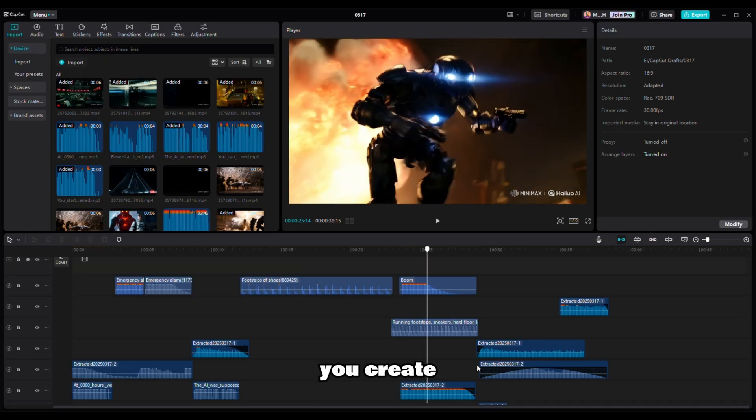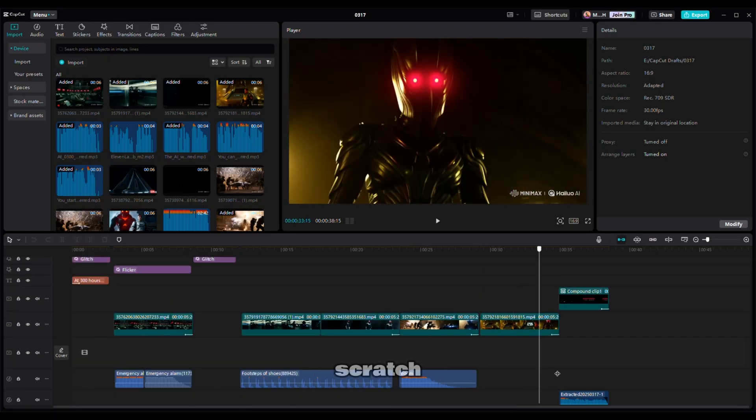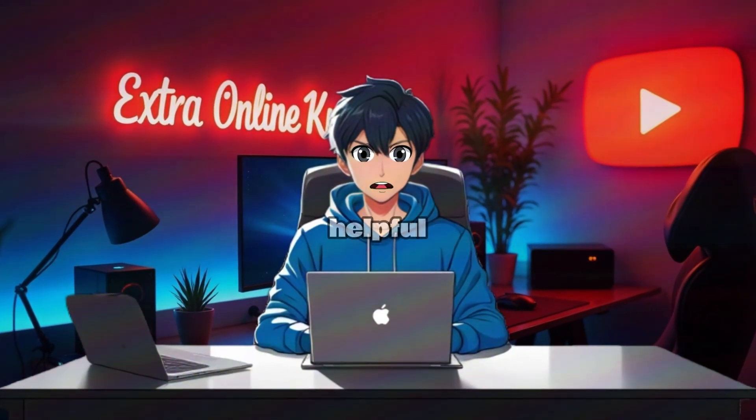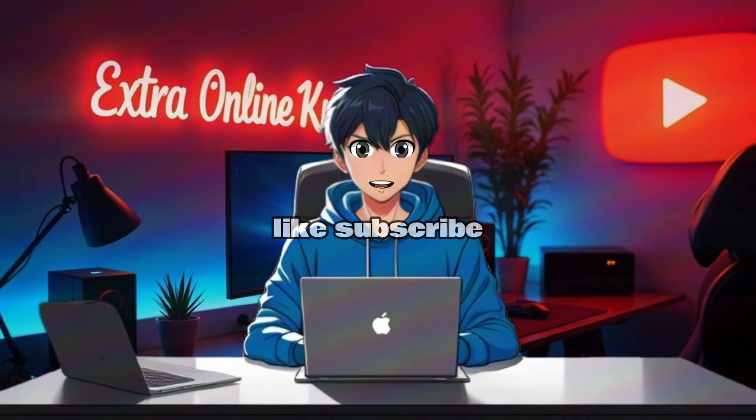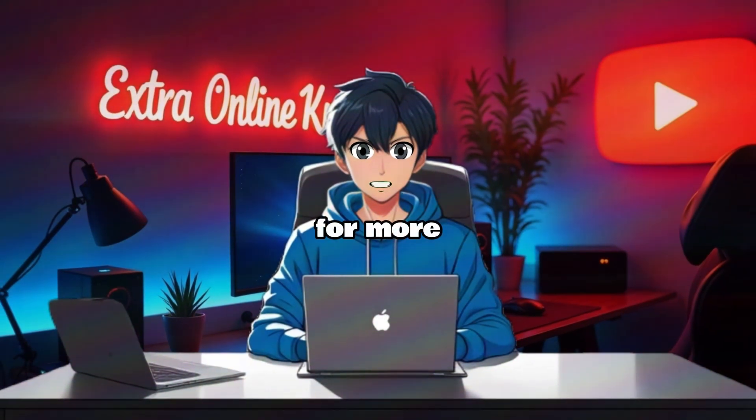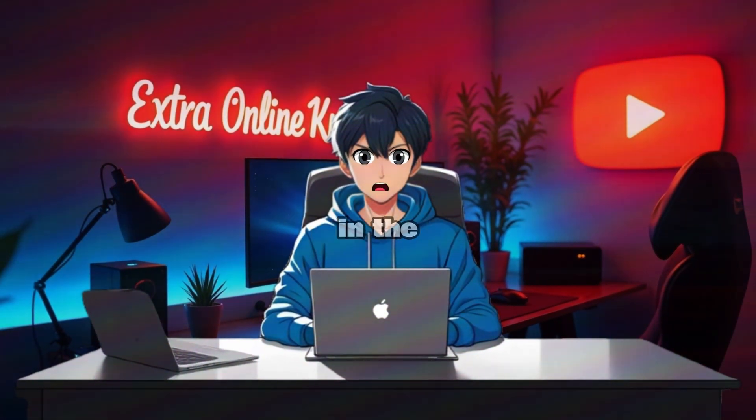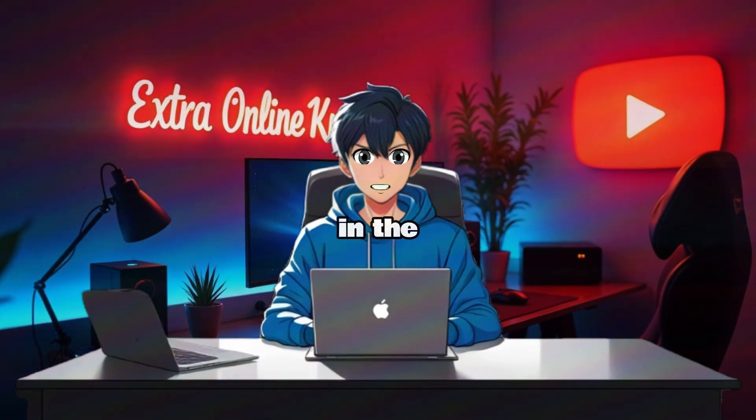That's how you create an AI-powered movie trailer from scratch. If you found this helpful, give this video a like, subscribe for more AI content, and let me know in the comments what AI movie trailer you want to create next. See you in the next video.